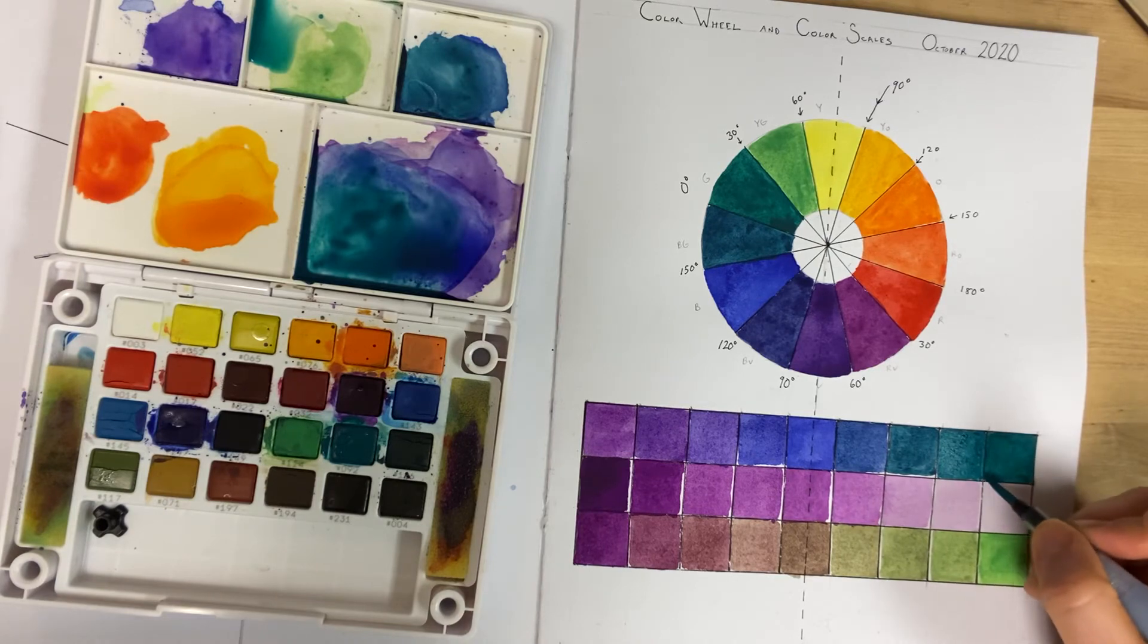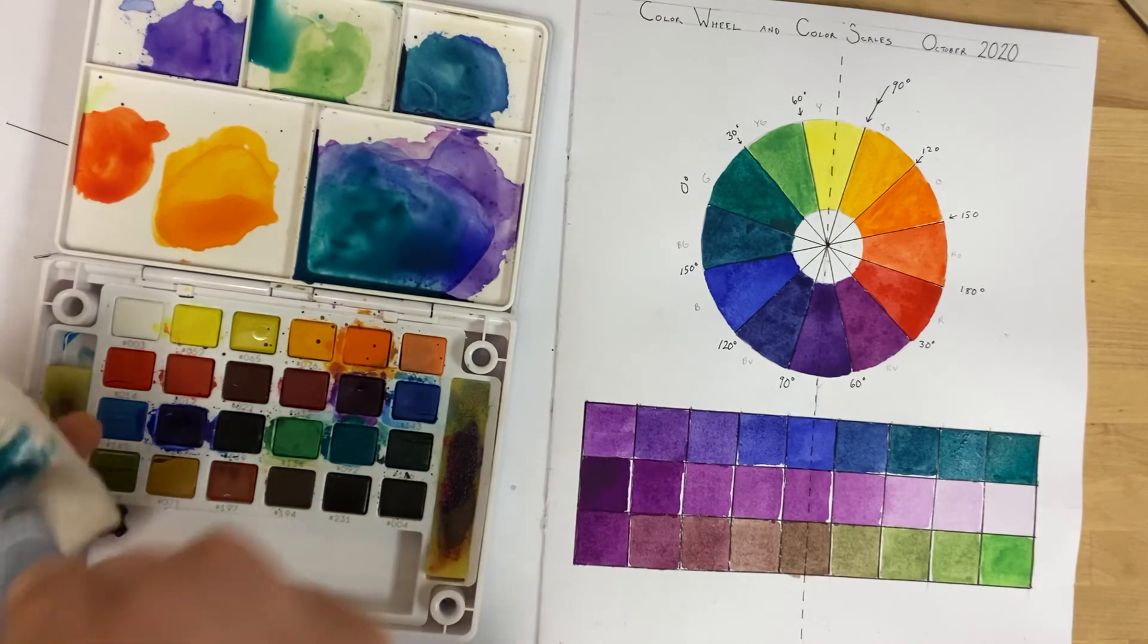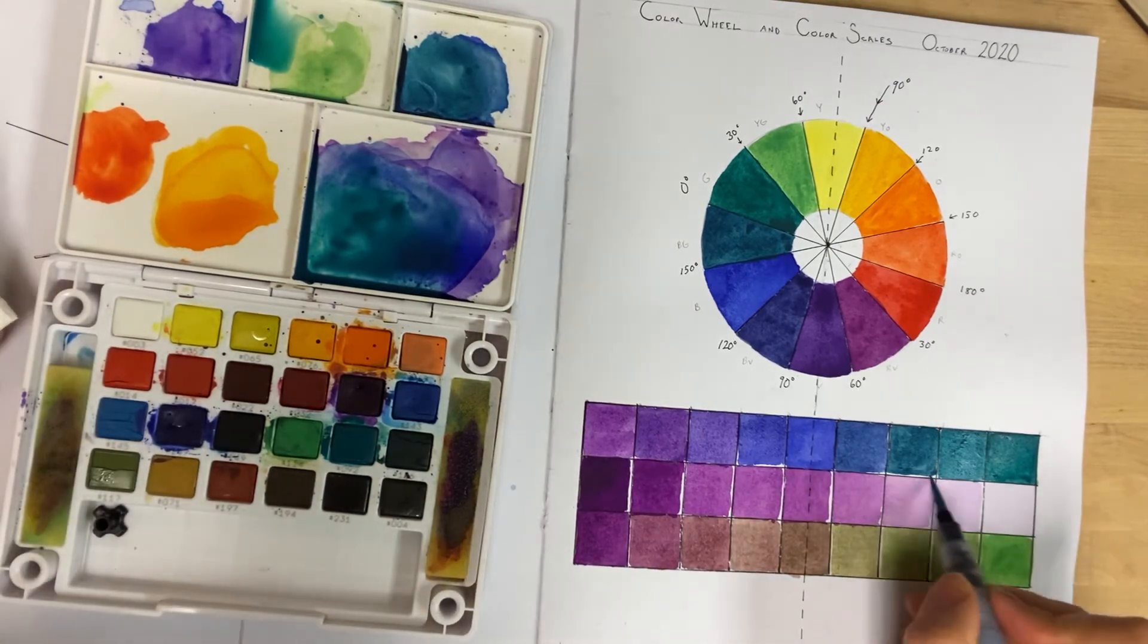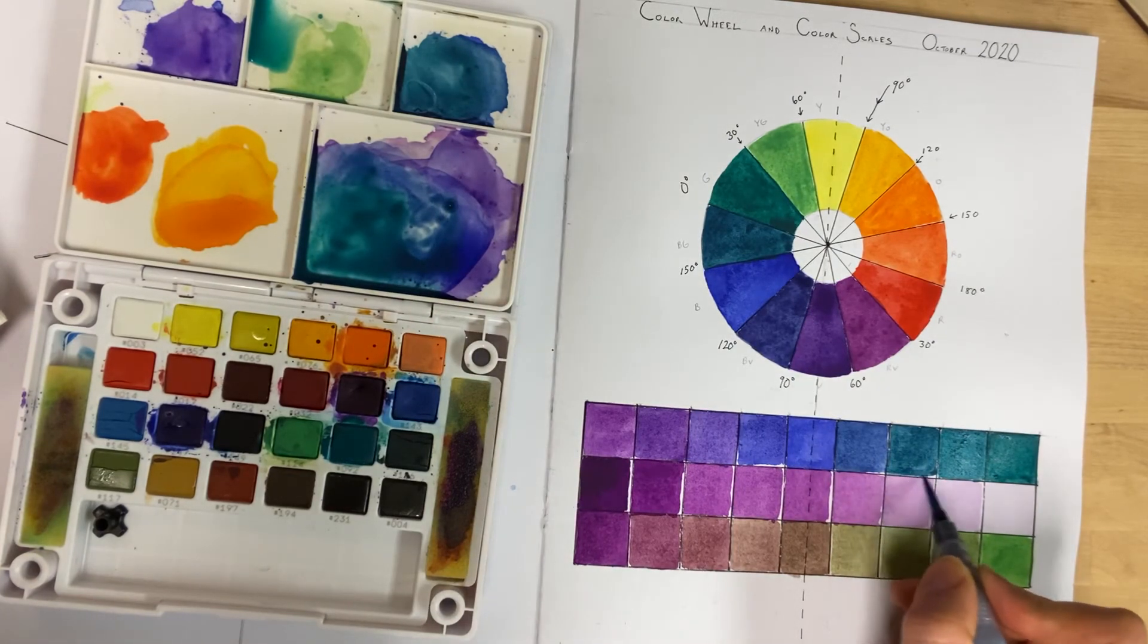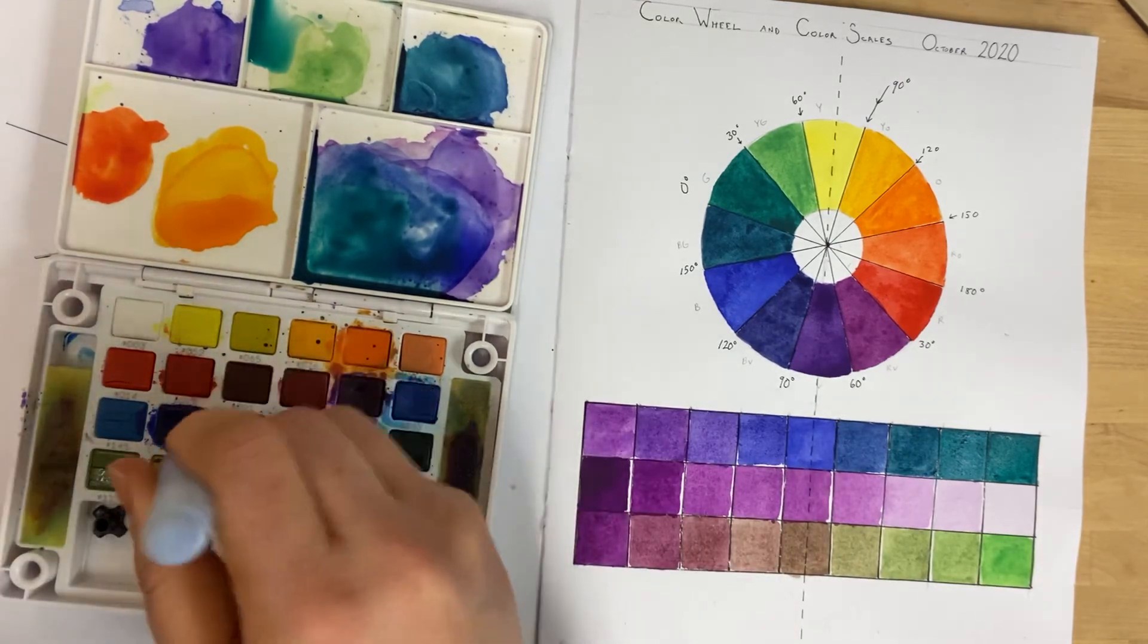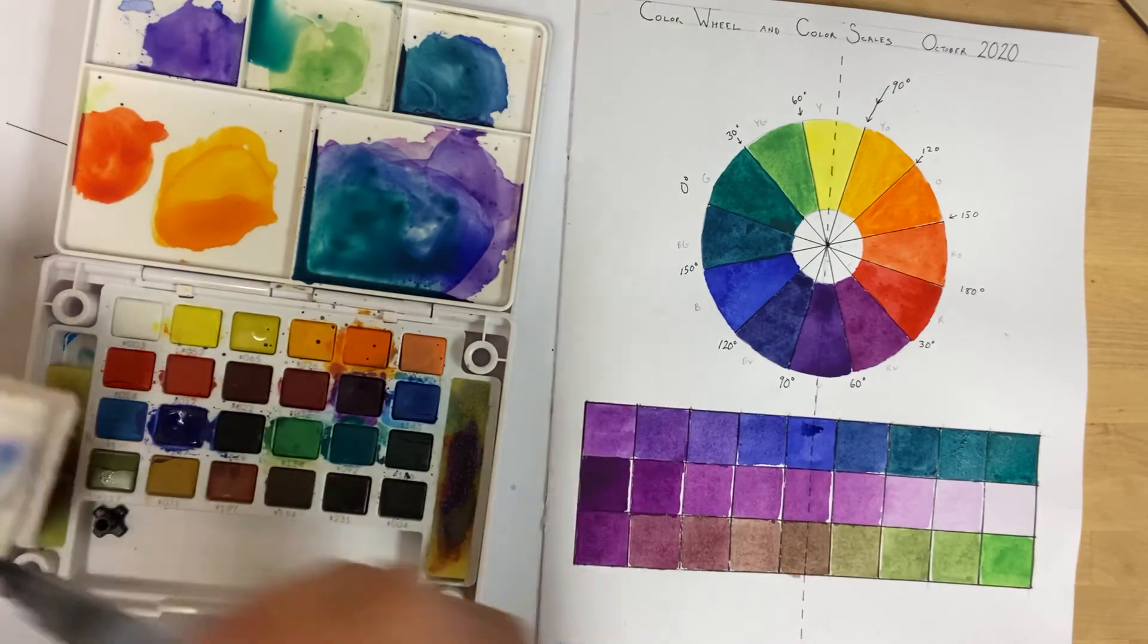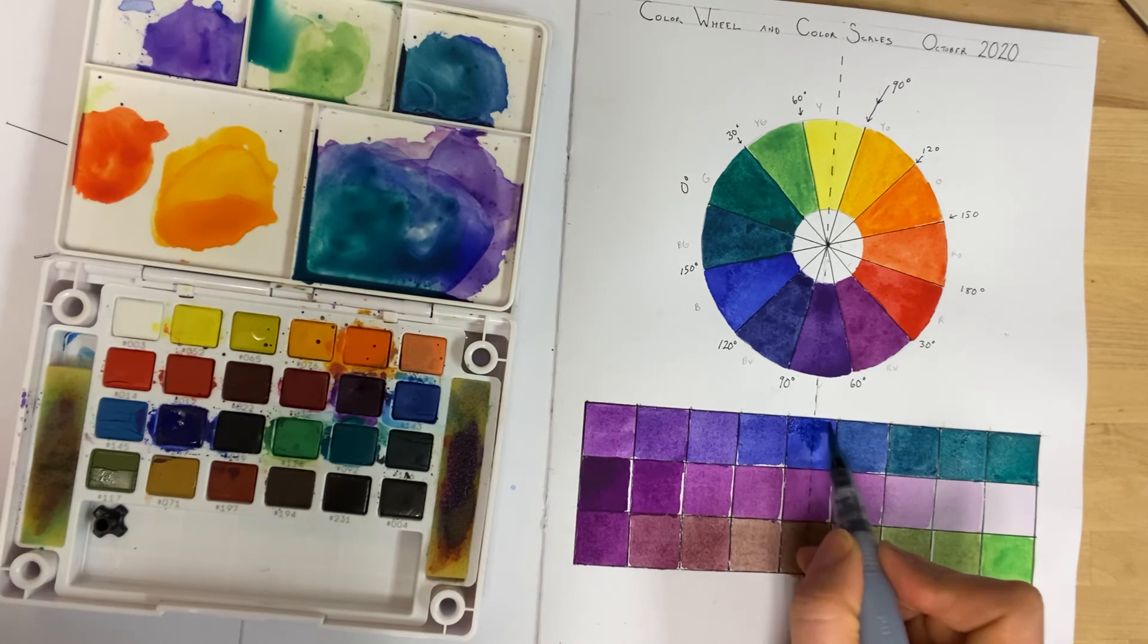I can go right up to the edge because if it bleeds a little bit that's kind of okay. I think I might want to go over my blue again, just to have it stand out a bit from the purples and indigo next door.